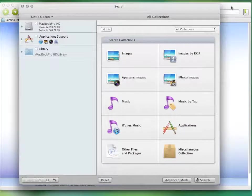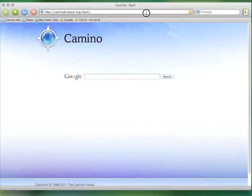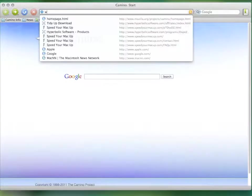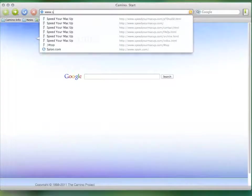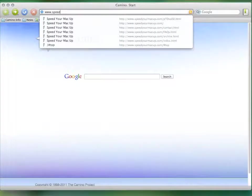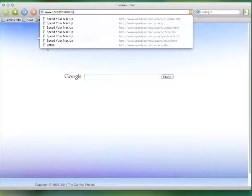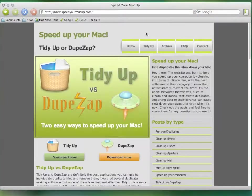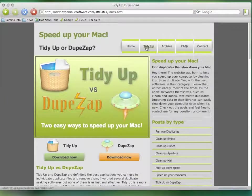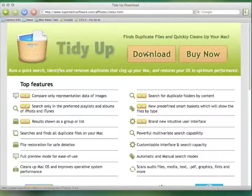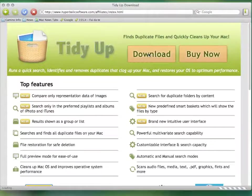It's the fastest, most featured, and it's easy to use, too. You can download it from www.speedyourmacup.com and try the free limited version.